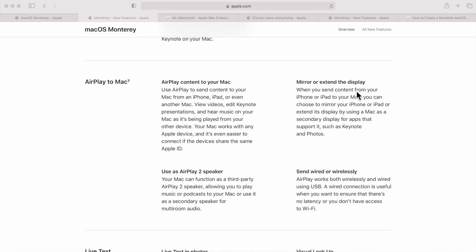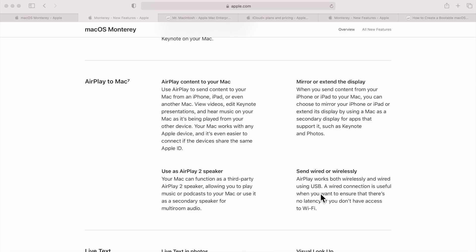Plus, you can use it as an AirPlay 2 speaker. So let's say you have your phone, and you want to play a song on your iMac across the room. You can do it now, and you can also send it with wireless, or a USB connection, or a Thunderbolt connection, to be able to get the highest bandwidth.